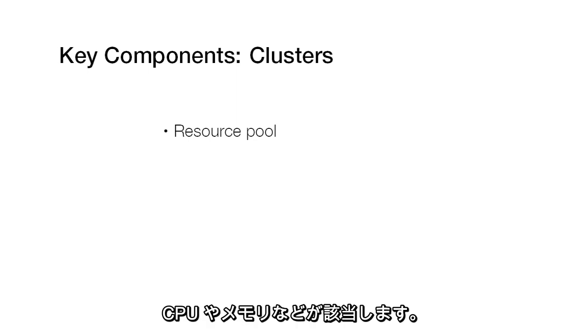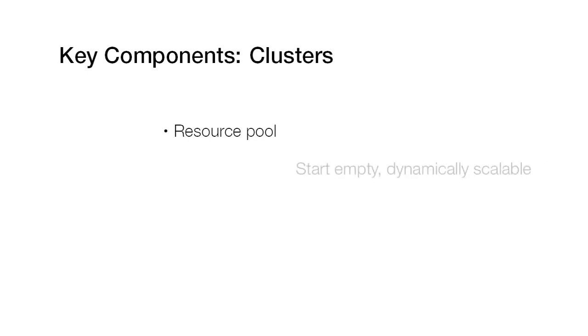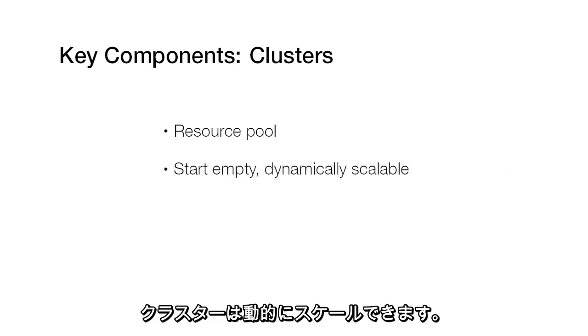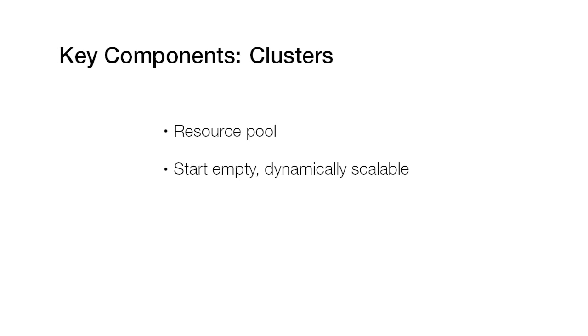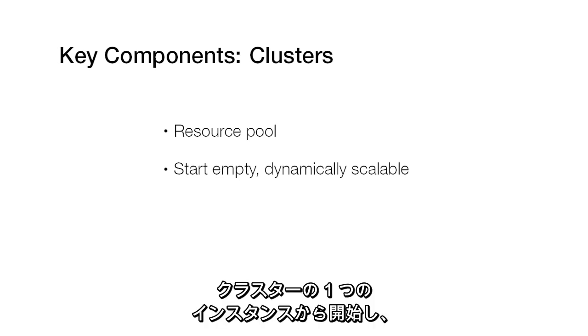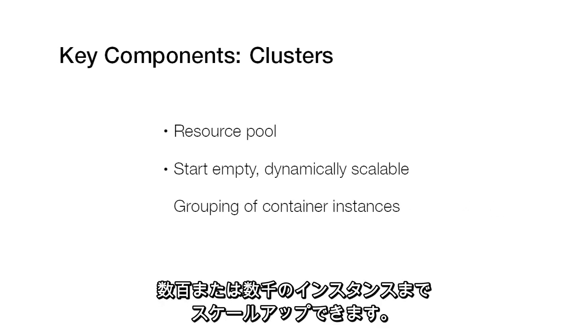For example, CPU and memory. It is dynamically scalable. You can start with one instance in your cluster and scale up to hundreds or thousands of instances.